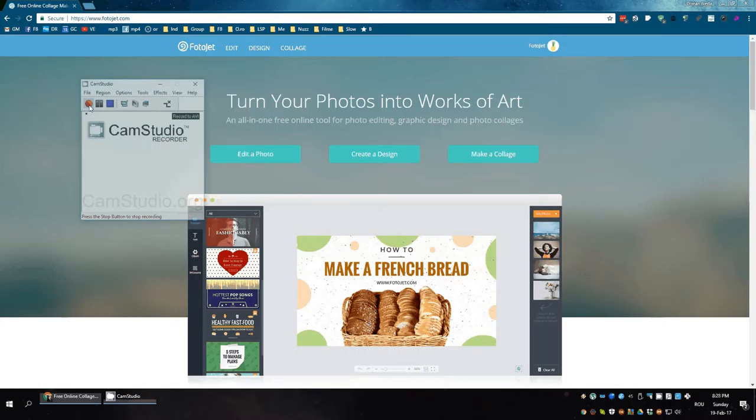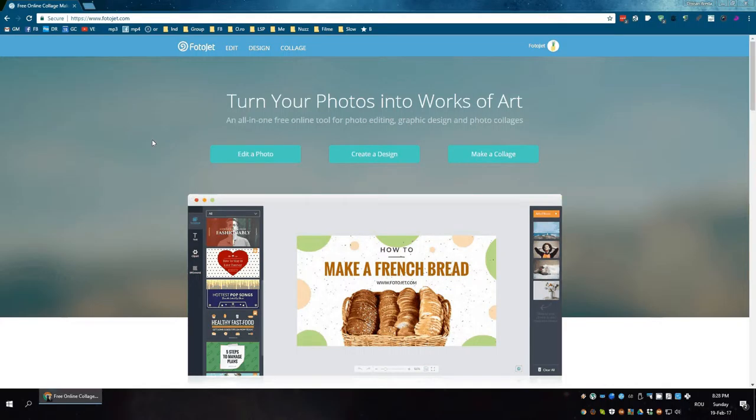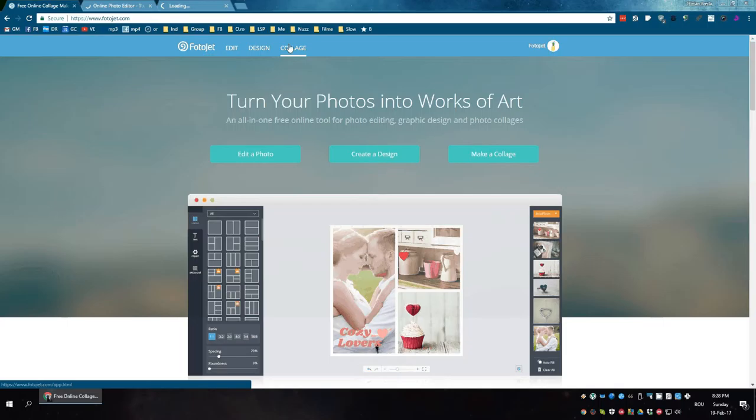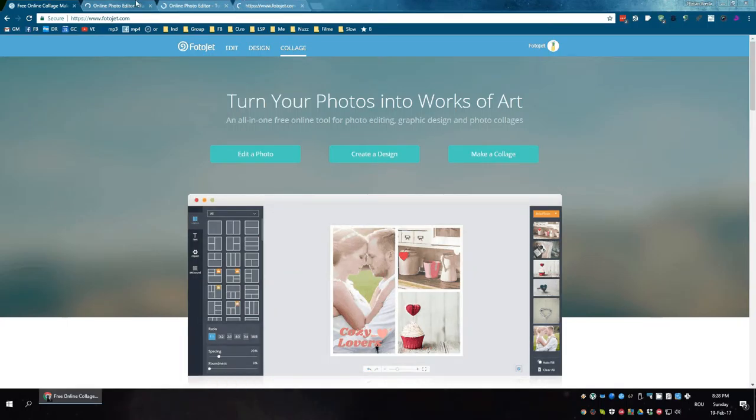Hi, in this video I talk about Photojet. You can do pretty much three basic things. One, you can edit a photograph.